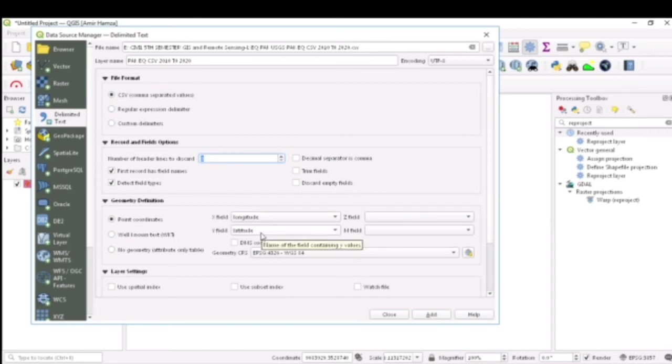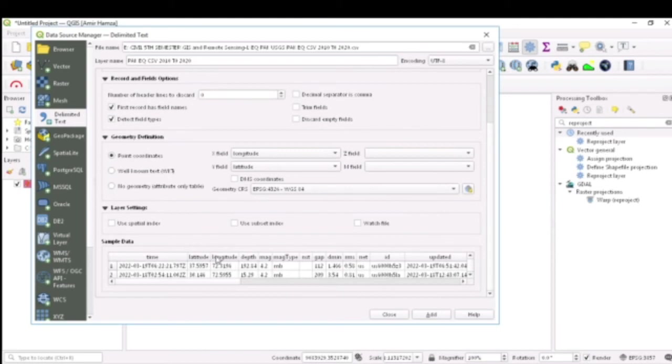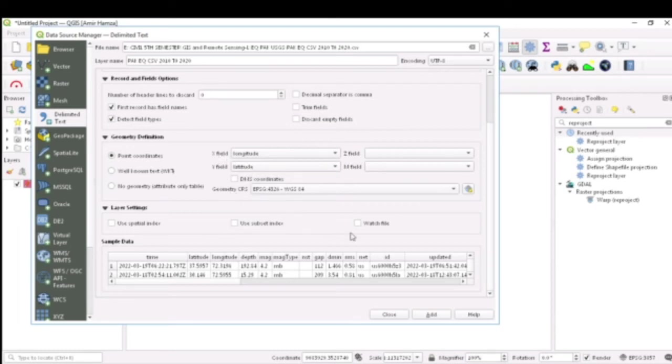It selects and picks it up by default. It will pick longitude as its X field and latitude as its Y field.